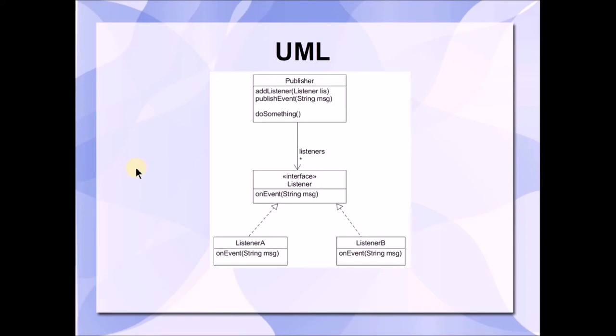Alright, so let's go ahead and look at some code to see how this is going to work.